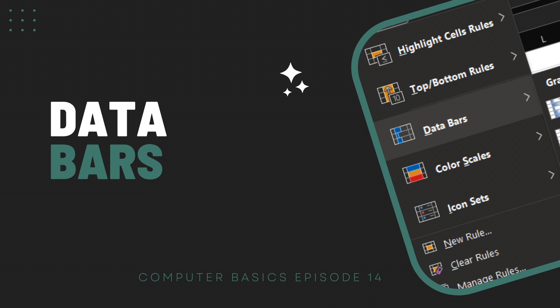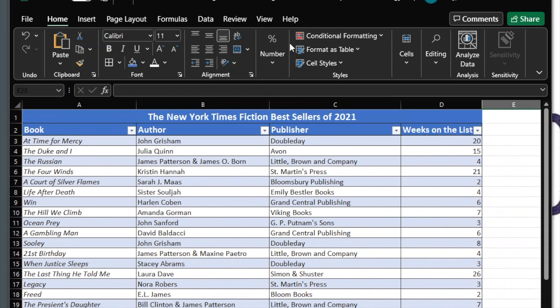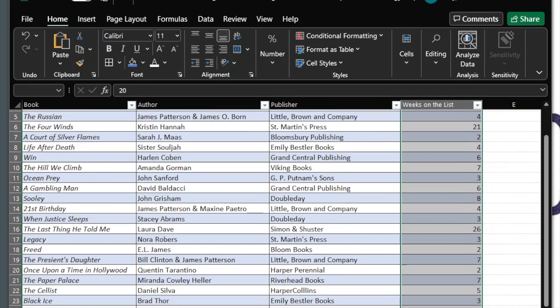Data Bars. This applies graphic bars in a cell in proportion to its value. First, select your cells.